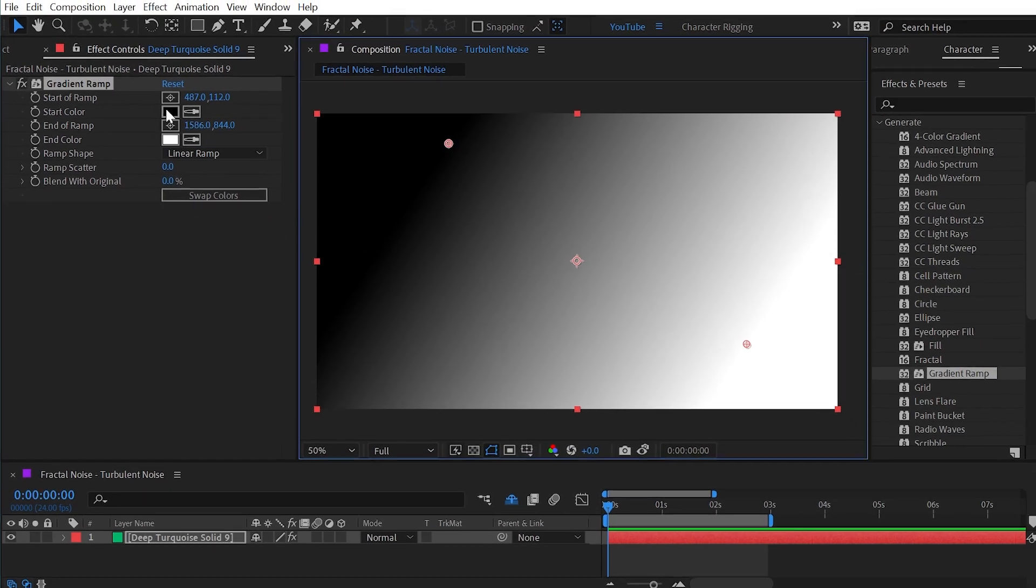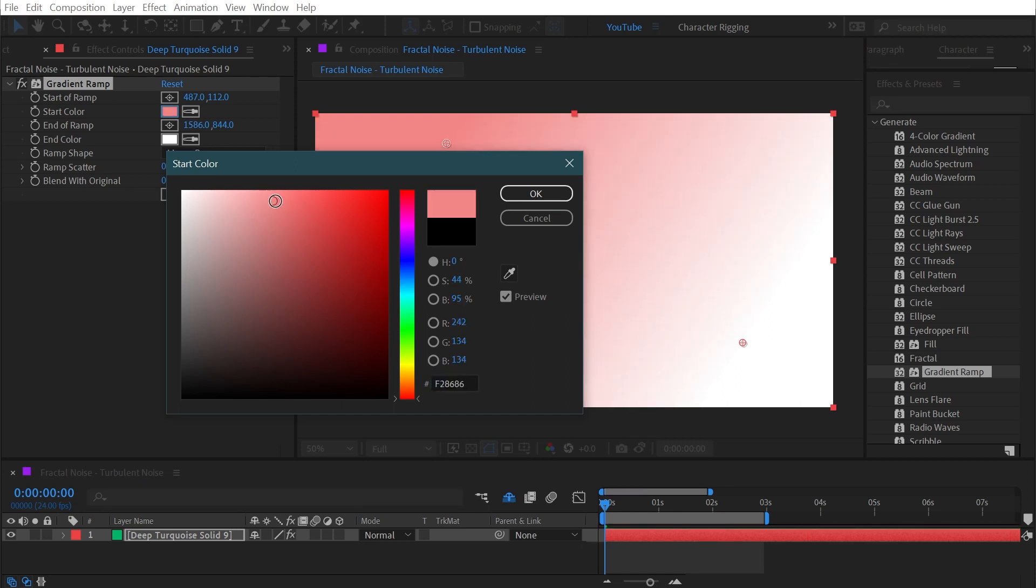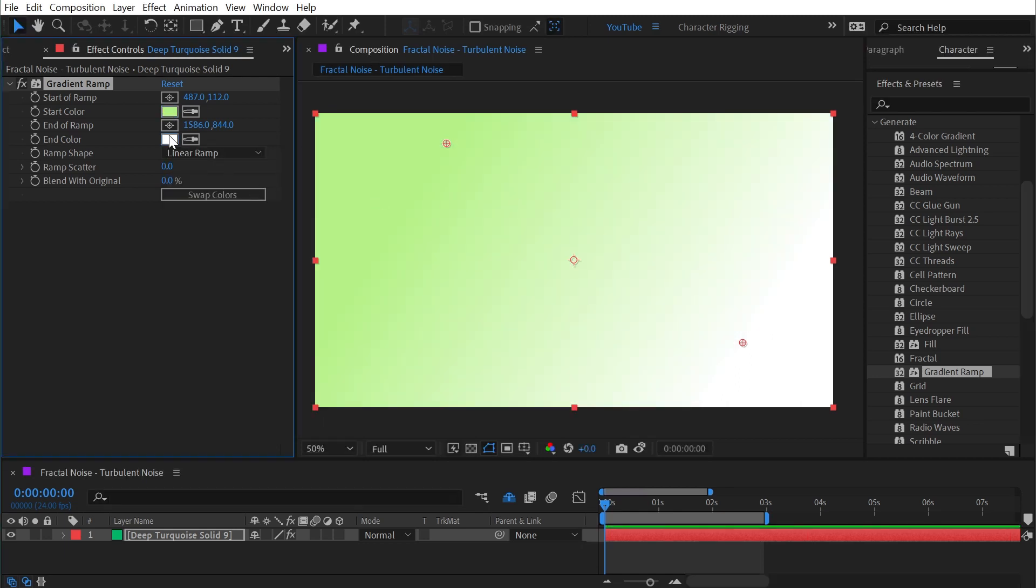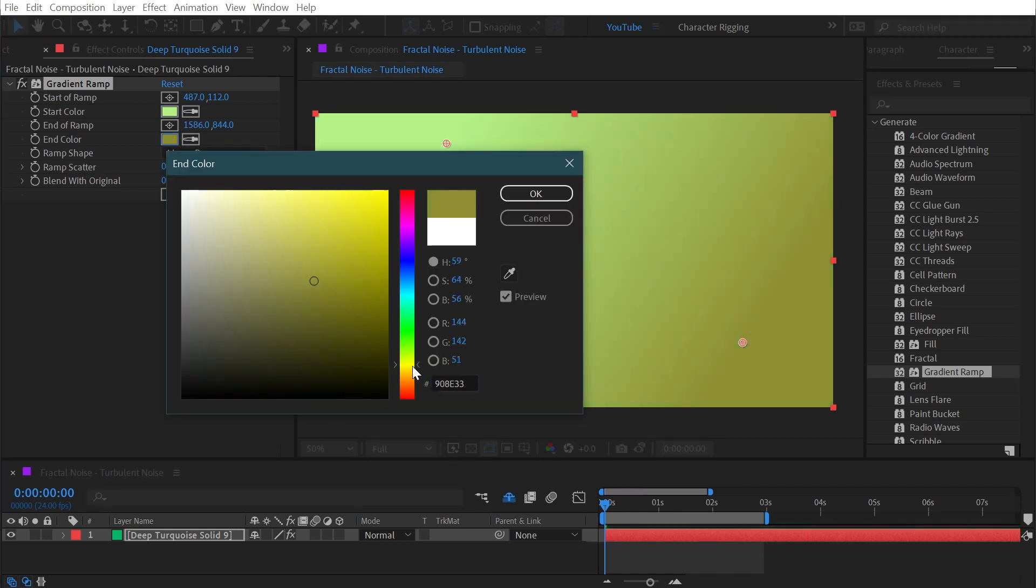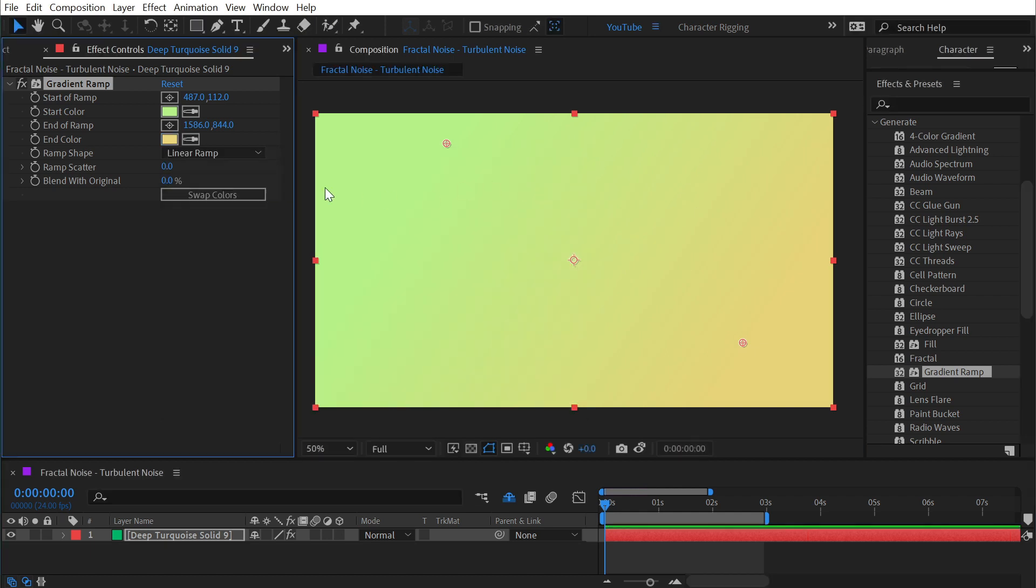We have the ability to change the colors to anything we want, so there's the start color and the end color, and I can easily swap the colors just by clicking on the swap colors button.